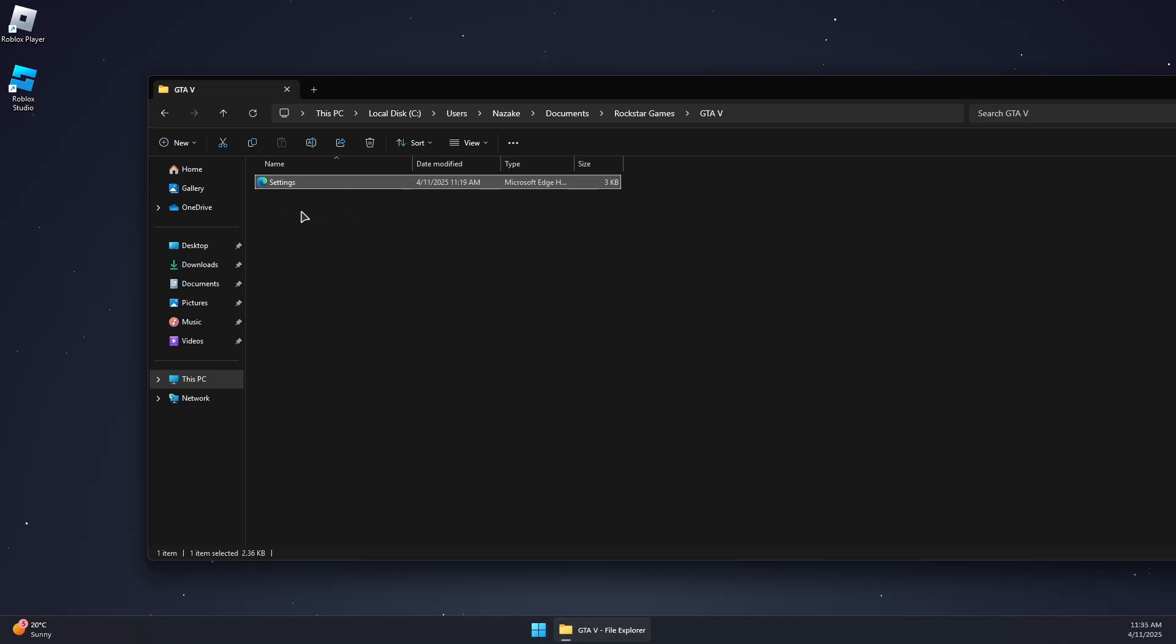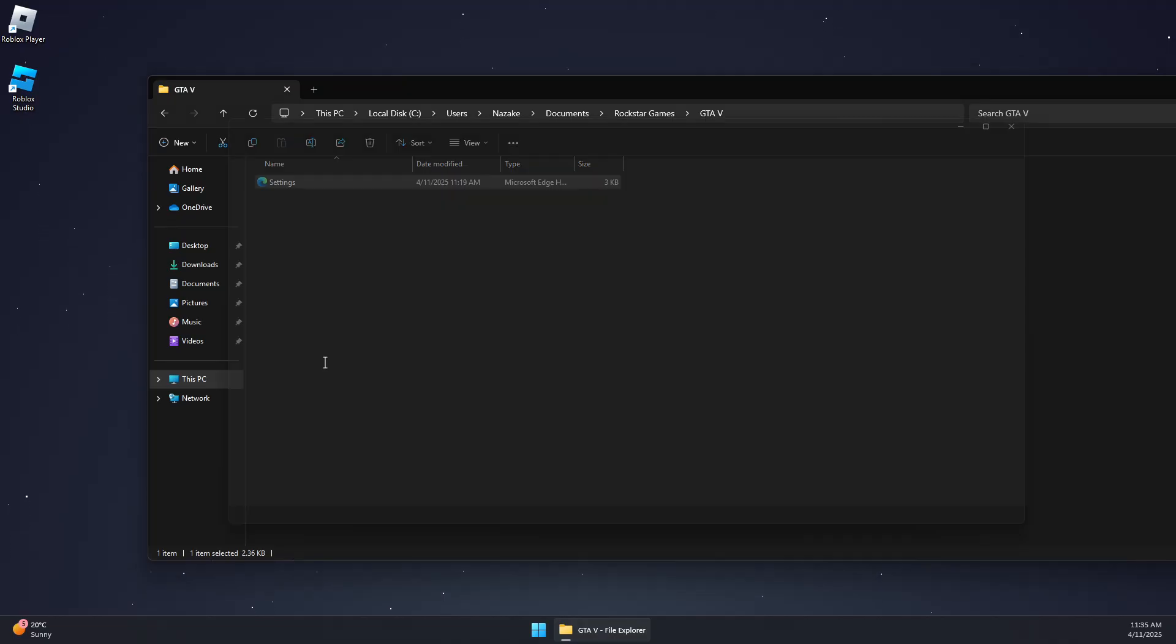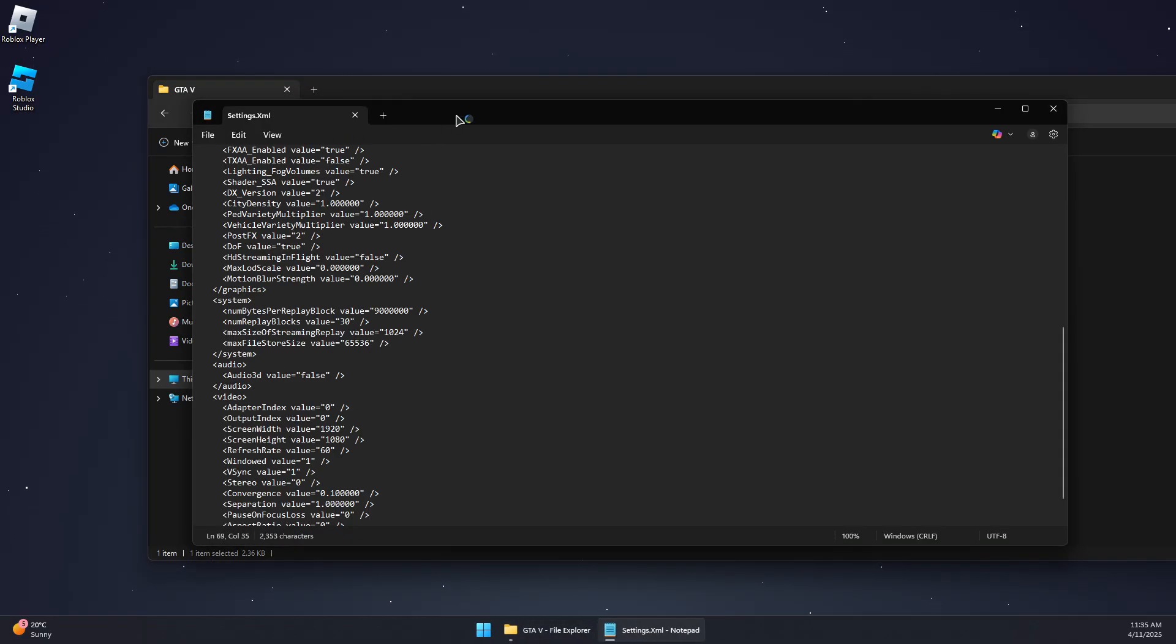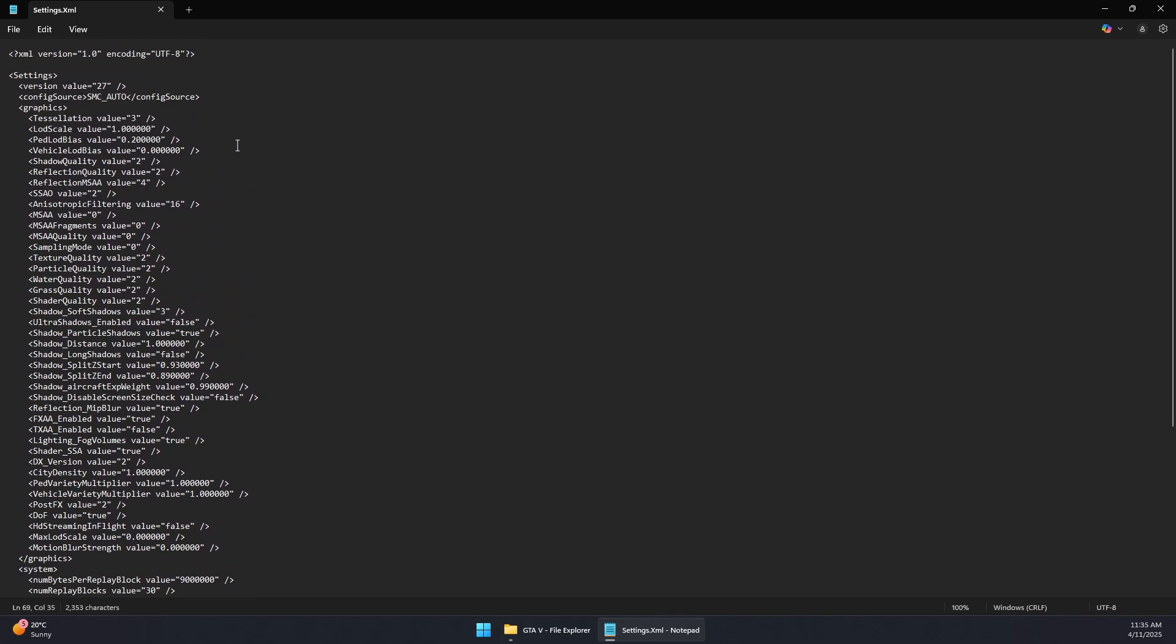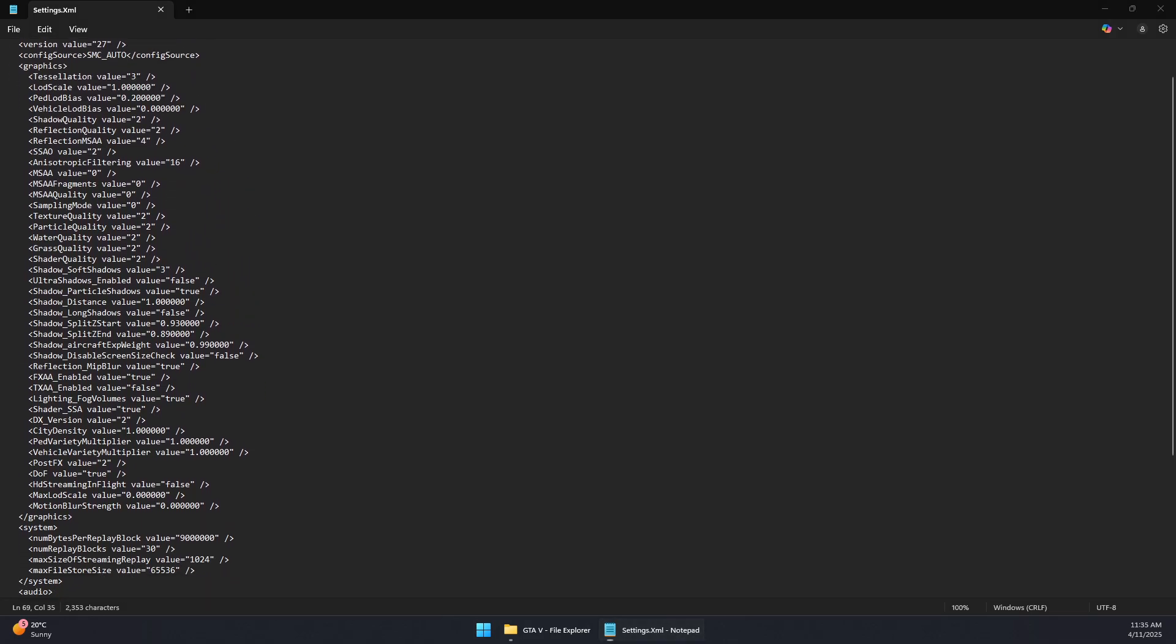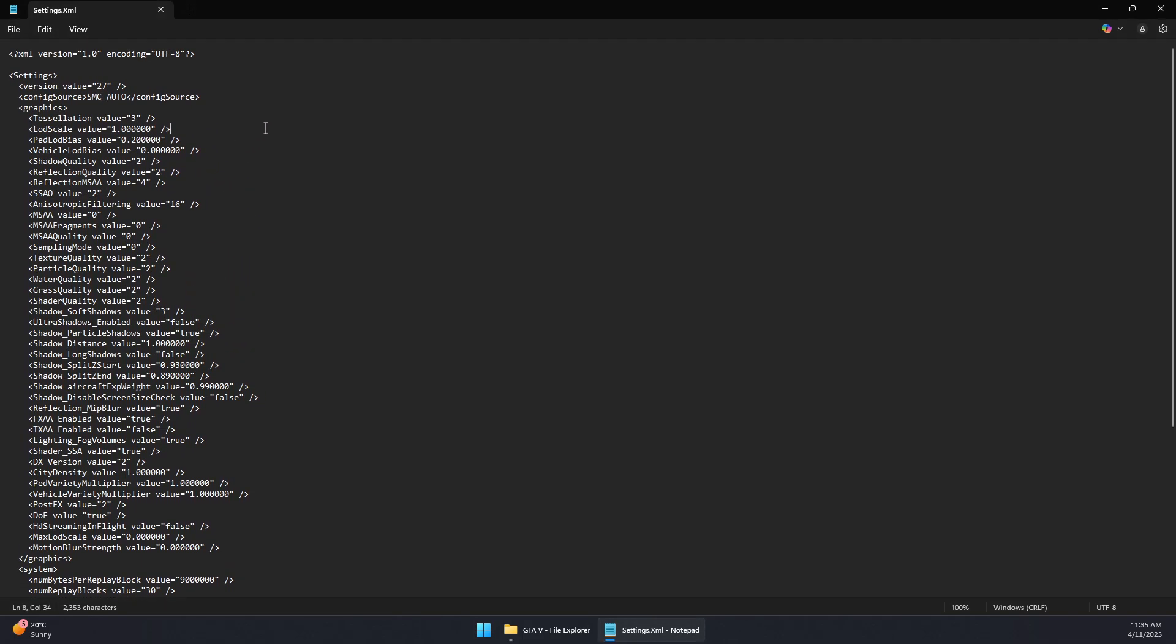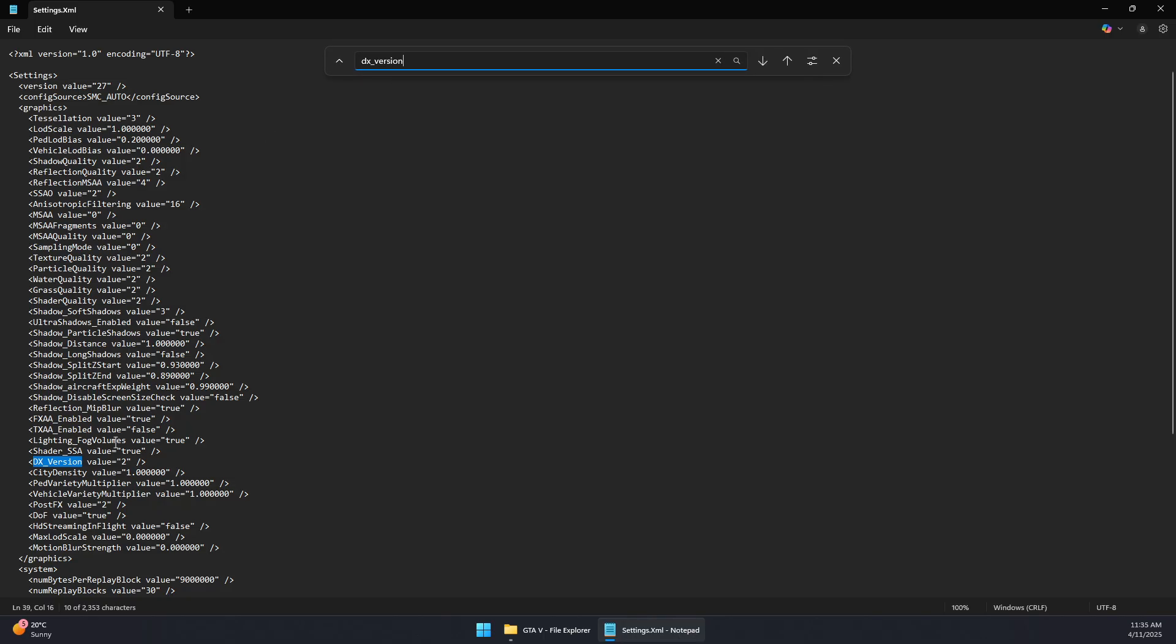Now we're going to open this file in Notepad. And then in here, we should see a tab called DX version. We can look for it: DX_Version, and we should see it down here.